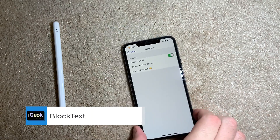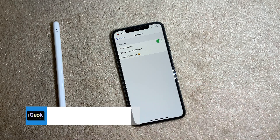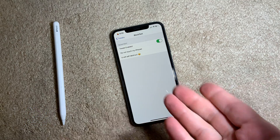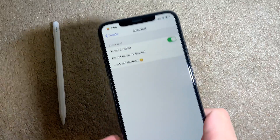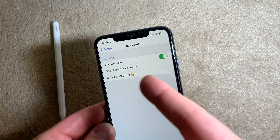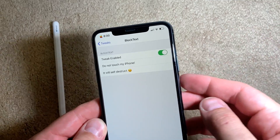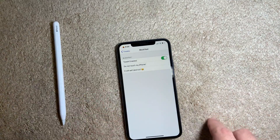The next tweak is a small free tweak called Block Text. I'm not going to demonstrate it because I'd need to lock my iPhone by inputting the wrong password several times. But just so you know — if your iPhone gets locked out, you can set a custom message to display. For example, I put: 'Do not touch my iPhone, it will self-destruct.'